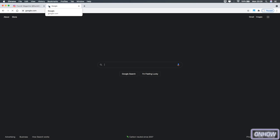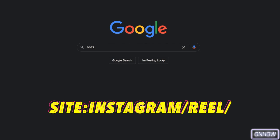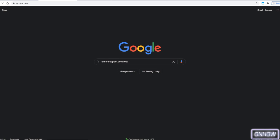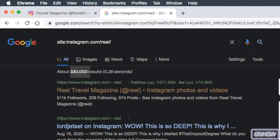And type in site:instagram.com/reel/ just like you see on the screen right now. And make sure you don't include any spaces or anything in this. After that, hit Enter and you will see a bunch of results there, and they are all from Instagram. And if you see closely here, there are over 330,000 results.